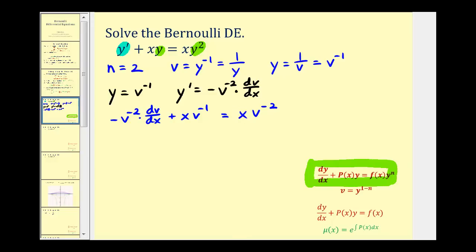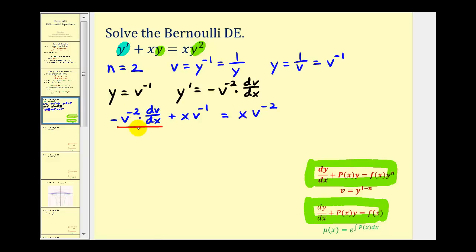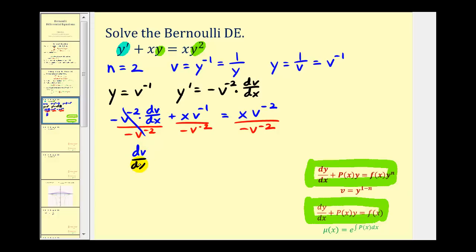We need the equation in standard form in order to determine the integrating factor. So first we want this first term to be dv dx, so we'll divide everything by negative v to the negative two. This simplifies to dv dx. Next, notice we'll have plus and negative, so we write minus x. Subtracting the exponents, we get negative one minus negative two, which gives us v to the positive one. And on the right side, this simplifies to negative x.